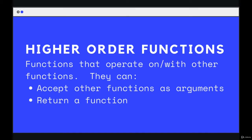It simply refers to functions that operate on or with other functions. Functions that either accept functions as arguments and use them or do something with them, or on the other side of things, a function that returns another function.